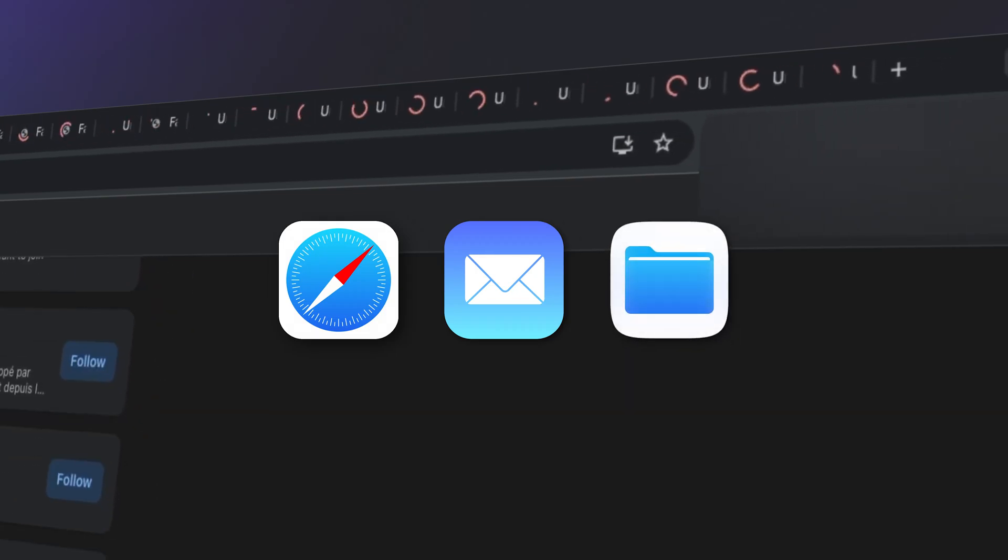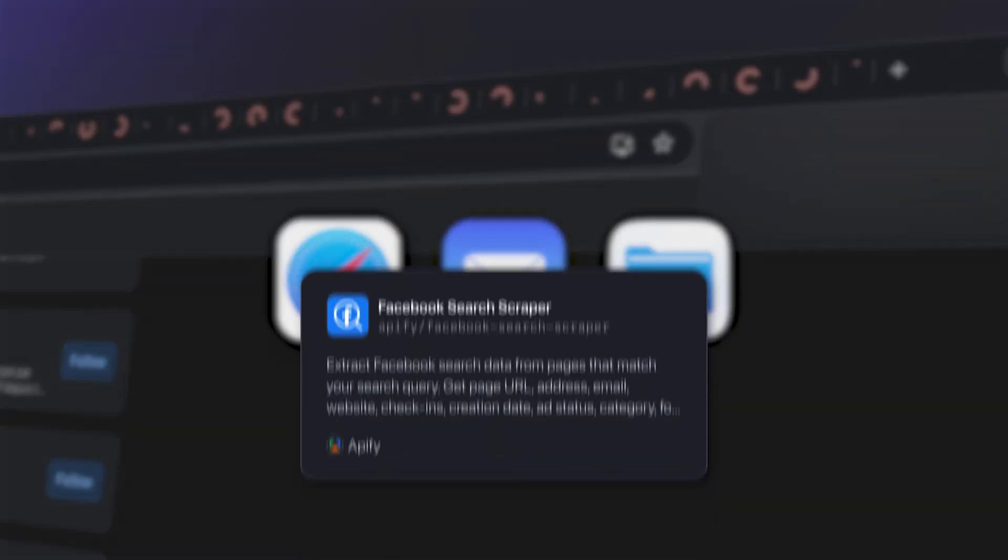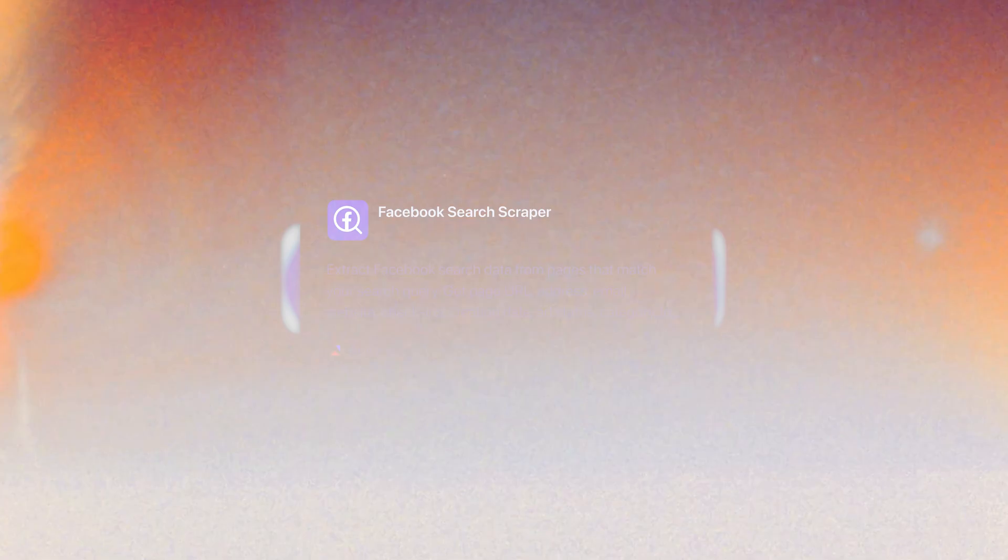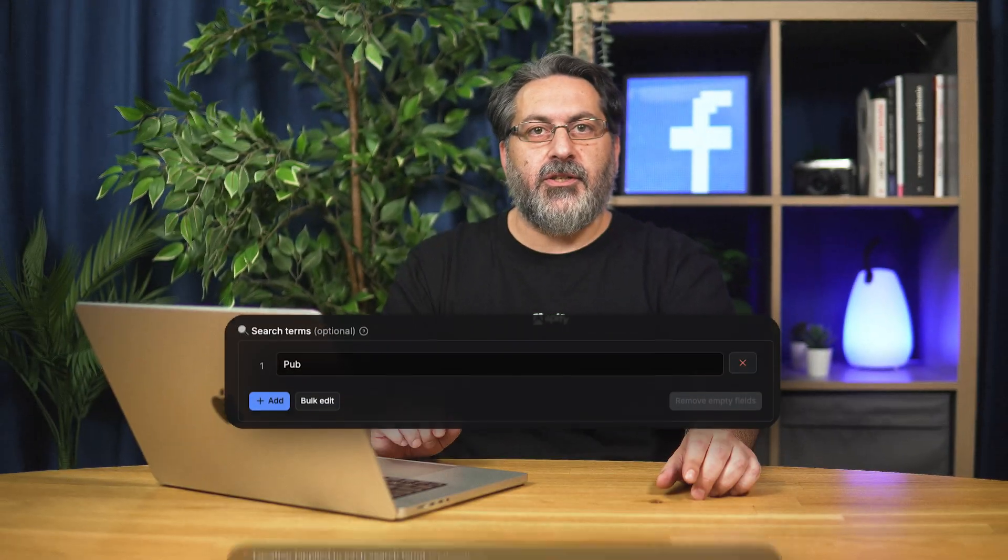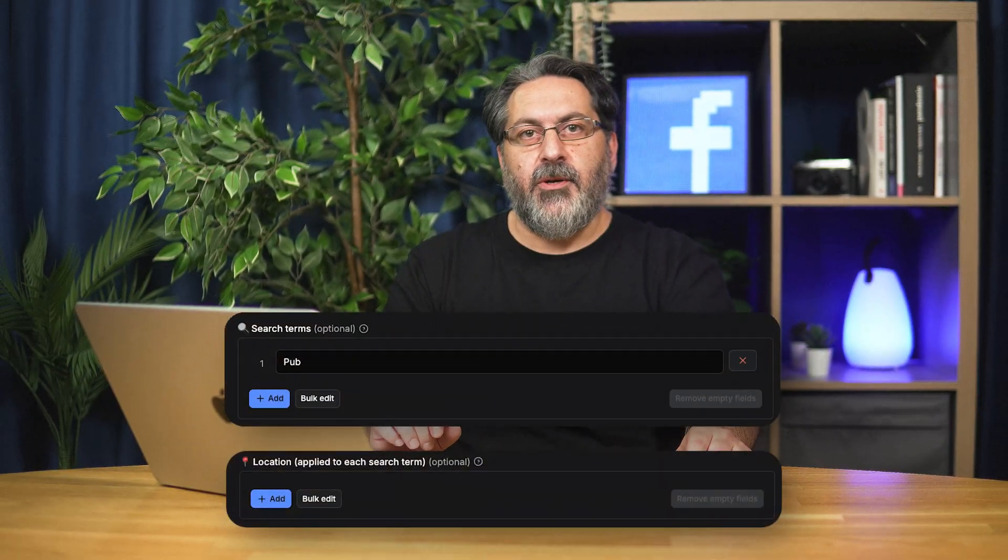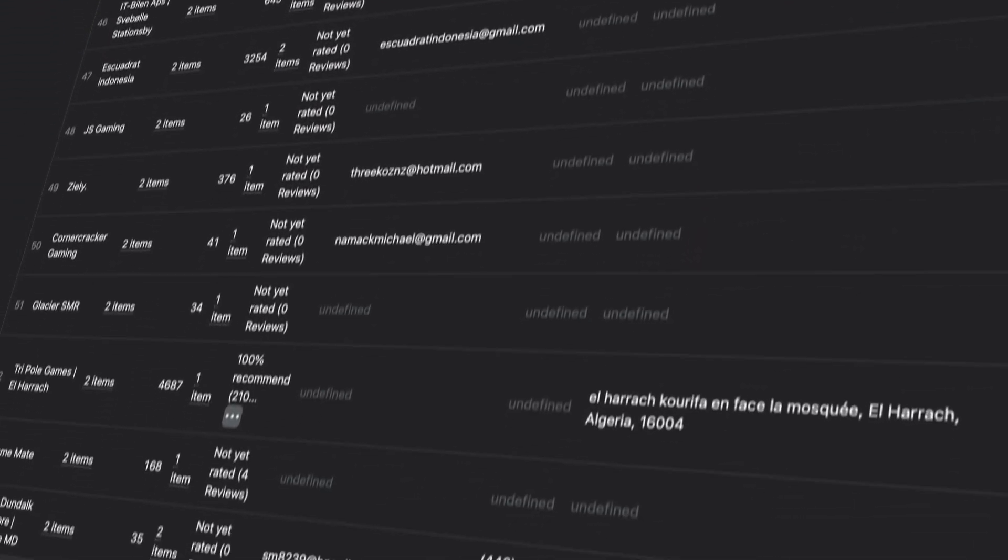You can automate all that with Facebook Search Scraper. No Chrome extensions, no cookie setup, no manual copy-pasting.